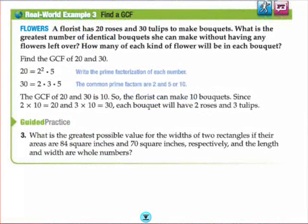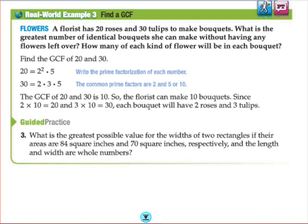Let's take a look at a real world example of GCF. If a florist has 20 roses and 30 tulips to make bouquets, what is the greatest number of identical bouquets she can make without any leftovers? Find the GCF of 20 and 30. The GCF is 10, so the florist can make 10 bouquets since 2 times 10 is 20 and 3 times 10 is 30. Each bouquet will have two roses and three tulips.